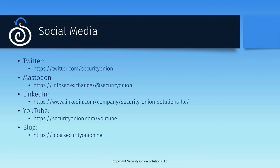We're really excited about Detections. We think this is going to be a big leap forward in terms of making detection engineering and tuning more streamlined and accessible to our users. This will debut in the free and open Security Onion platform in 2.4.70, so make sure you follow our blog and our social media accounts so you know when to update.